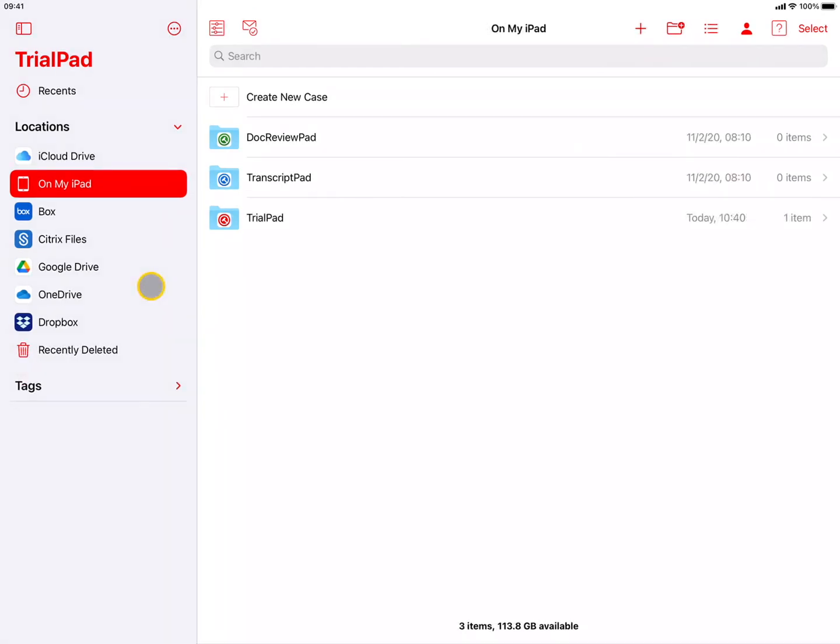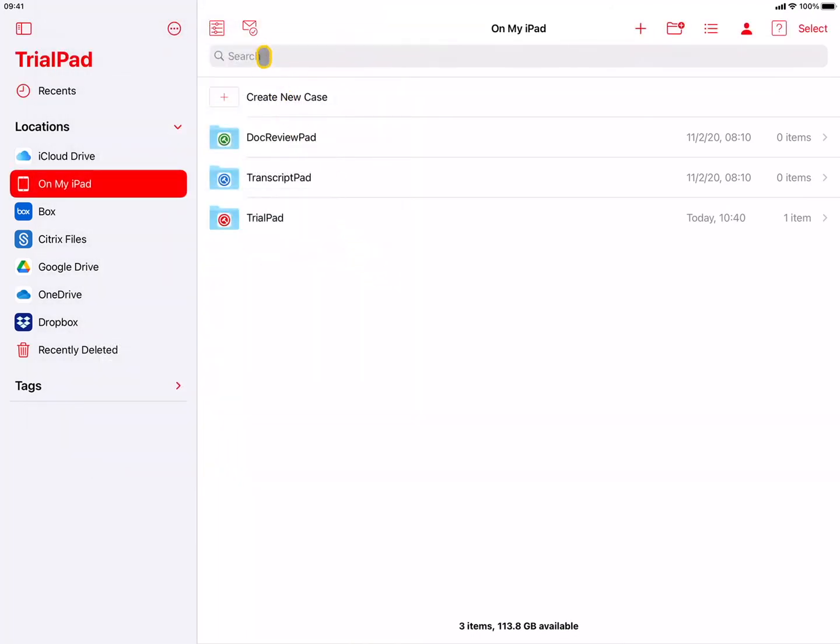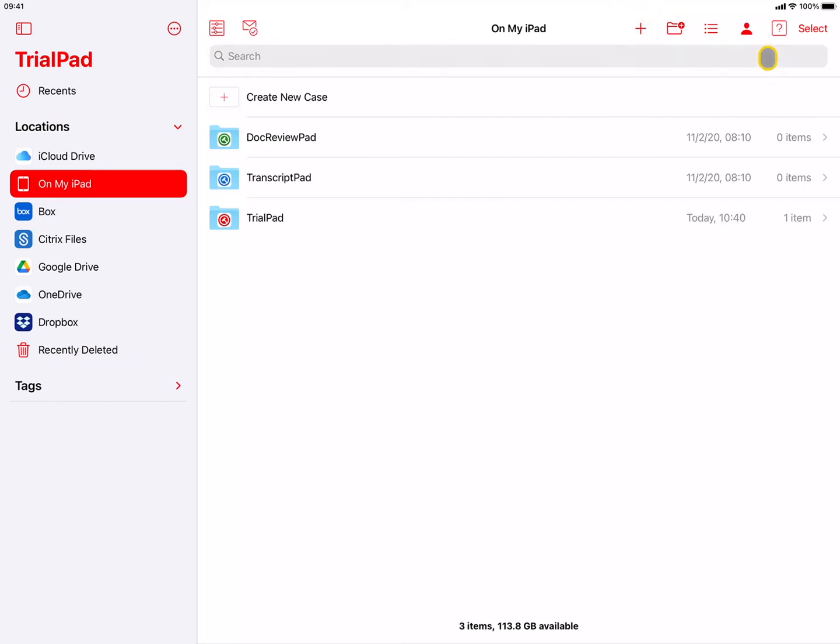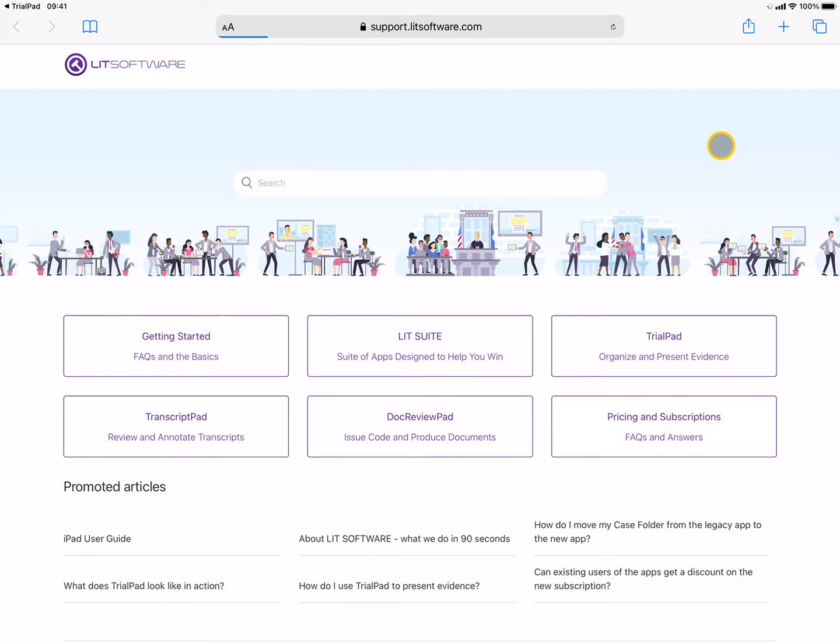At the top of the Document Manager window, you'll see buttons for the Settings, where you can change various preferences, and Messages, where we may post important notifications. To the right is the Plus button to create a new case file and the Help button to access various support resources. Under Help, you'll see a button for Help Center and FAQs, which is a new resource that will be continually updated with support articles and videos to help you get the most out of your apps.